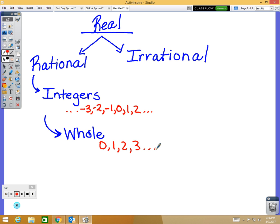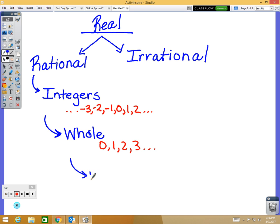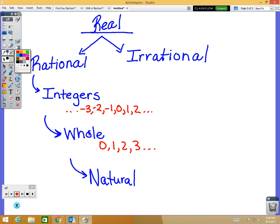To get even more detailed, the numbers you used when you were first learning to count — you didn't ever use zero, you just started with one. Those are called natural numbers. The only difference between a natural number and a whole number is that natural numbers don't include zero. So all natural numbers are whole numbers, integers, rational, and real.